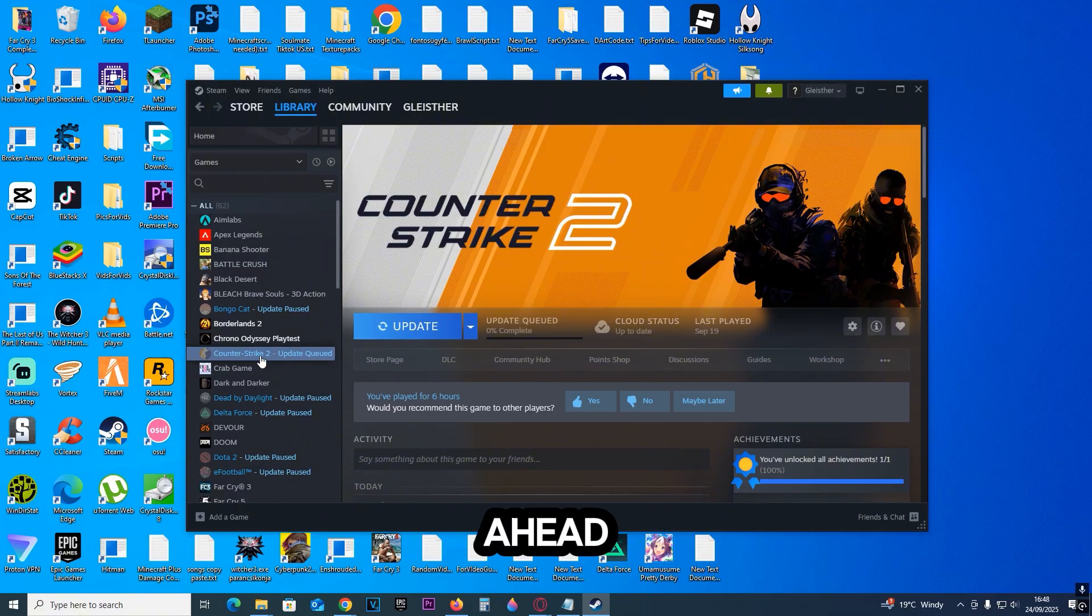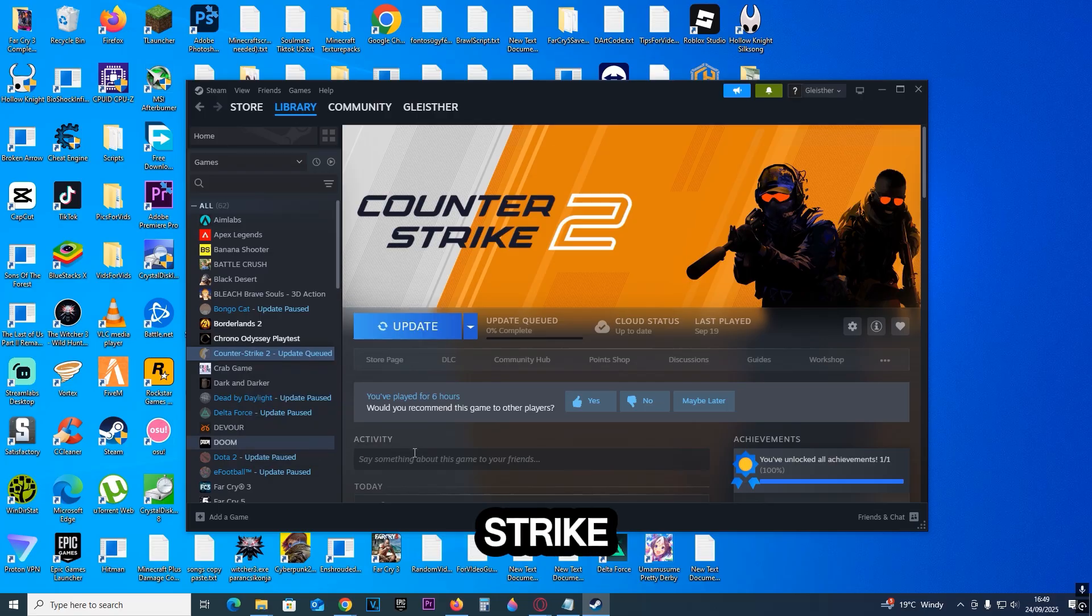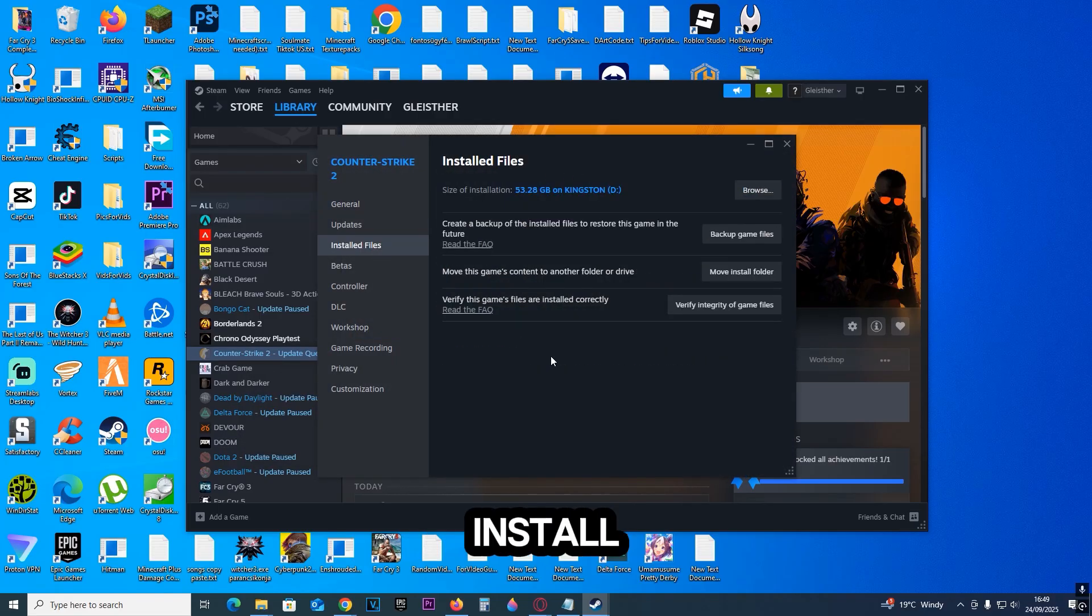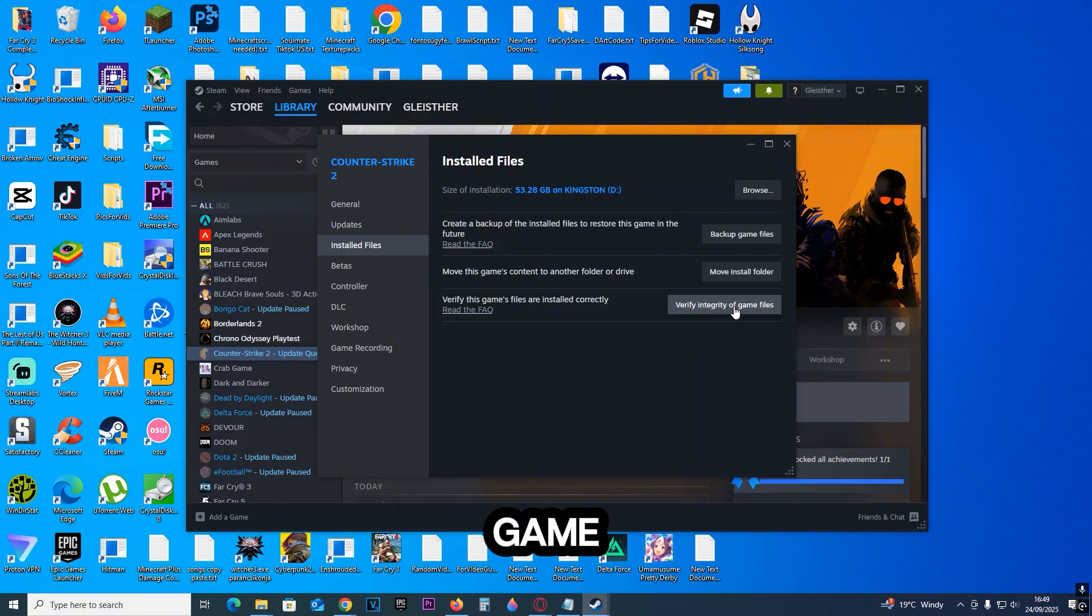Go to your Steam library, right-click on Counter-Strike, and click on Properties. Now click on Installed Files and click on Verify Integrity of Game Files. This most of the time will fix the issue. But if it still doesn't work, click on Browse, then go to game, bin,